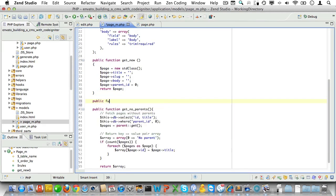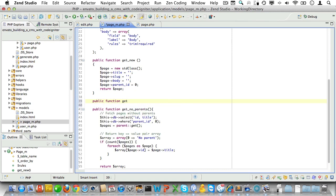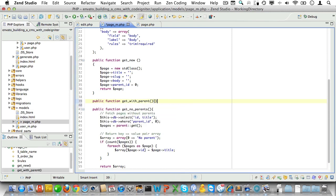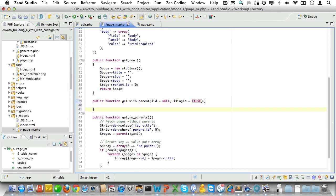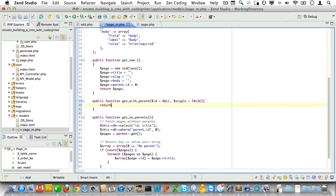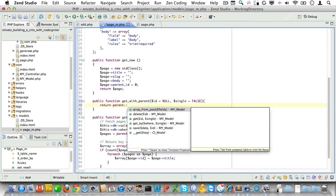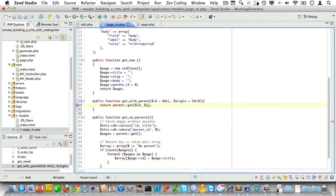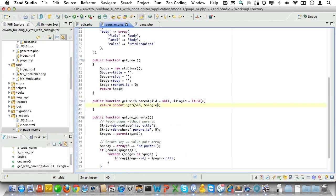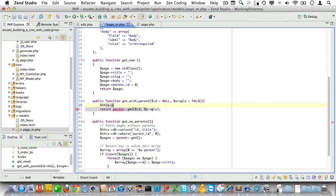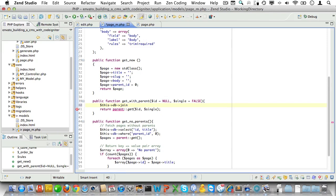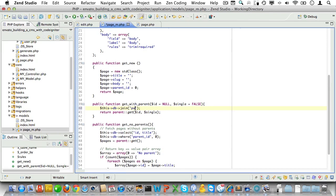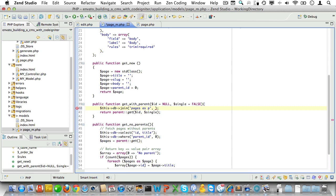To do so, we need to fetch the parent with every page. Let's create a new method in our page model that will give us just that. We'll call it get_with_parent. It will take the same parameters as the get method and return the results from the parent method. But what we'll do is we'll turn it into a joint query.